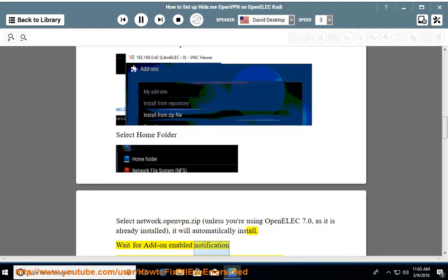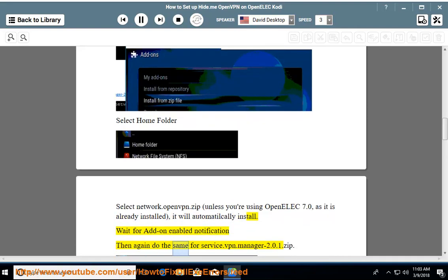Wait for the add-on enabled notification, then repeat the same steps for service.vpn.manager-2.0.1.zip.